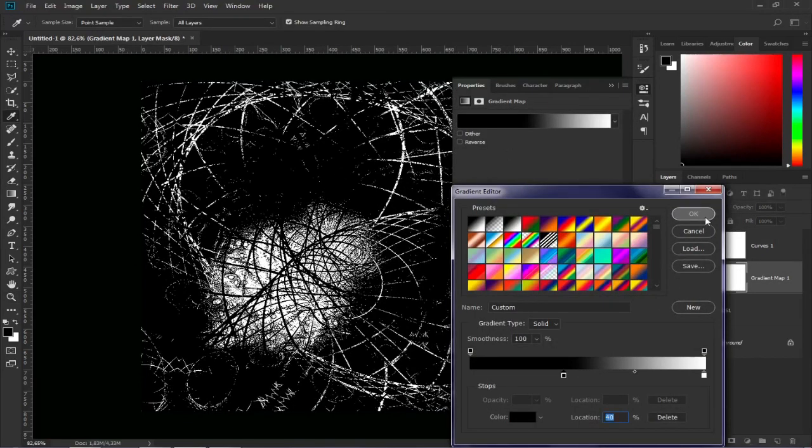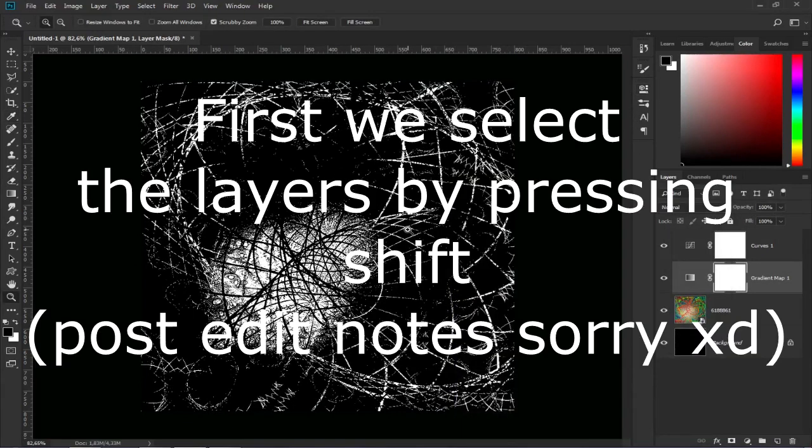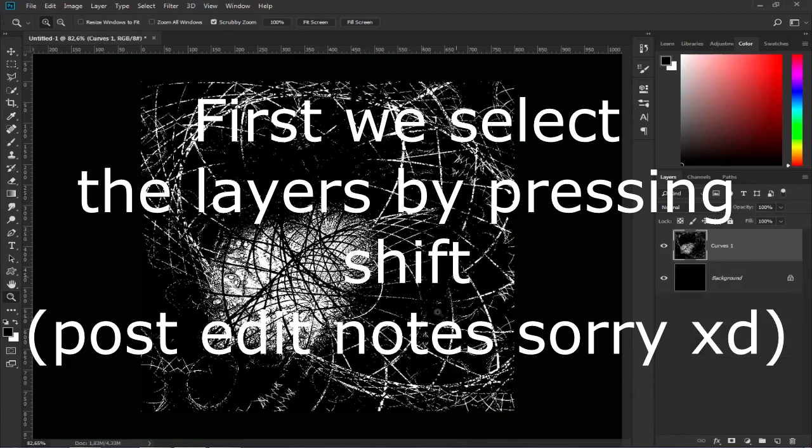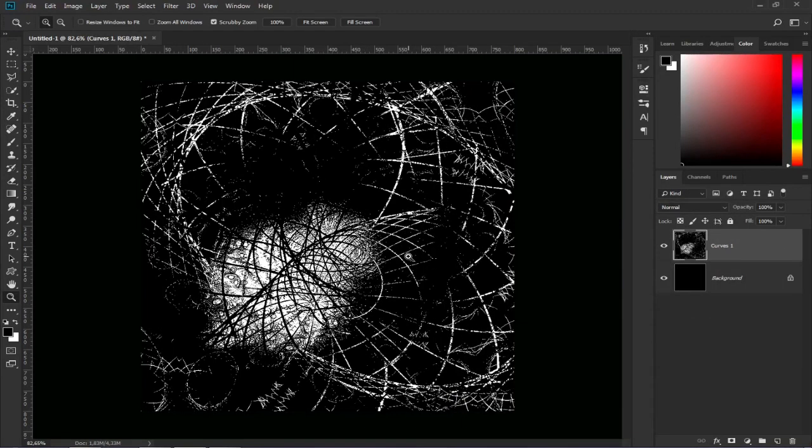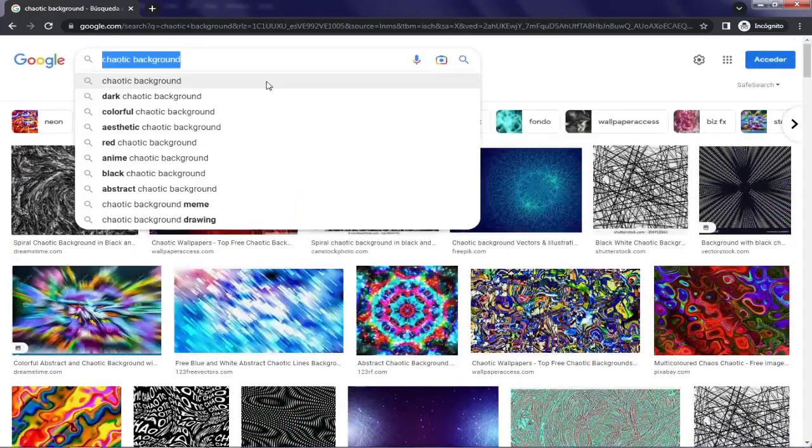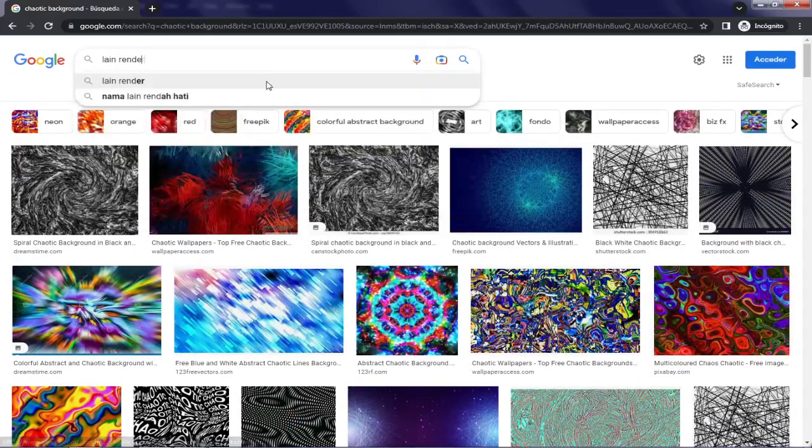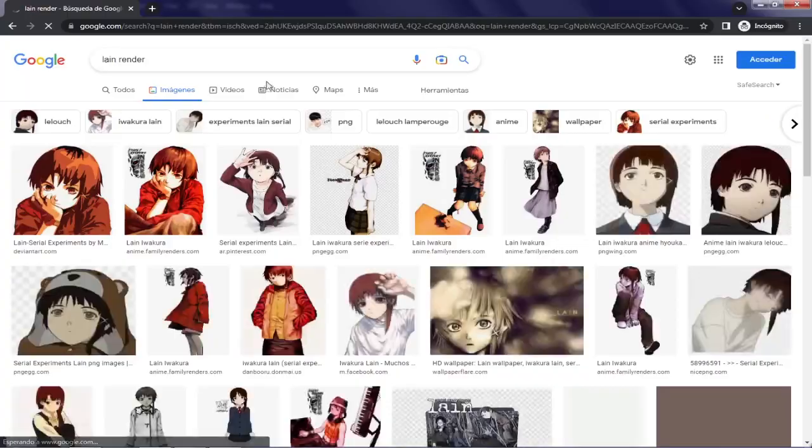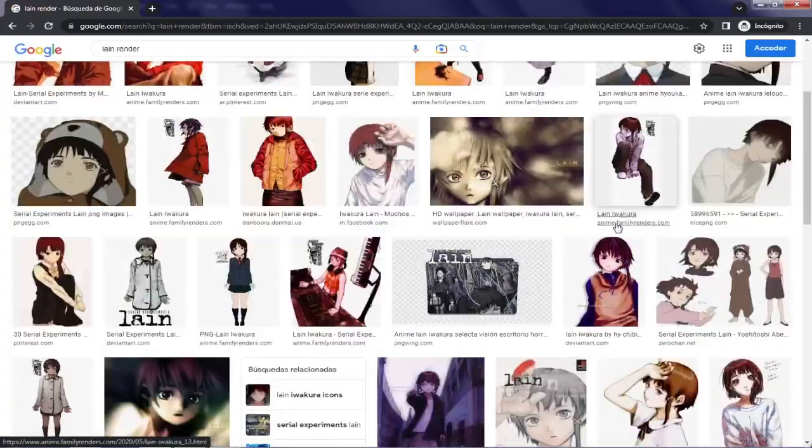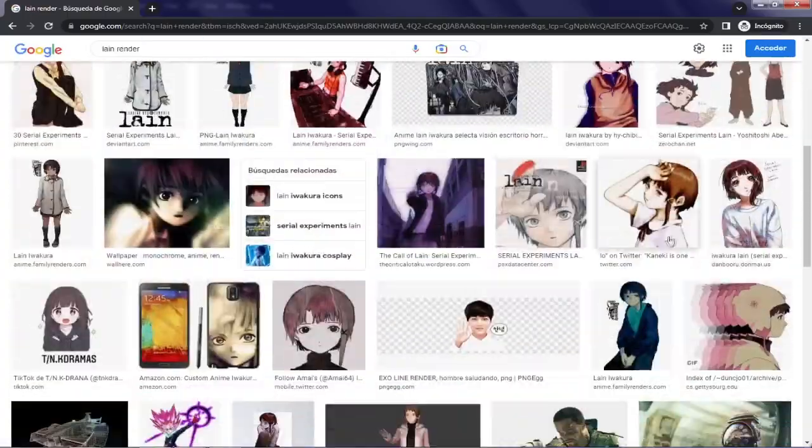When we have done that, we merge the layers with Control plus E. Then, we will have to look for a character. We go to Google and search the character's name plus the word render, or PNG. For example I'm gonna use Lane.